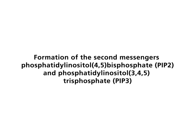PI5 kinase may phosphorylate this compound to PIP2. Finally, PI3 kinase generates PIP3.